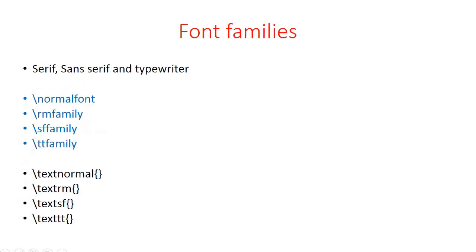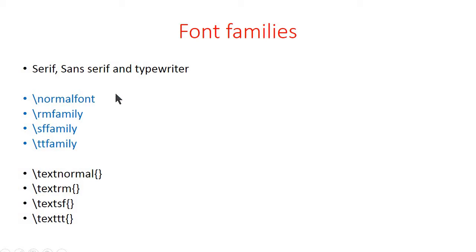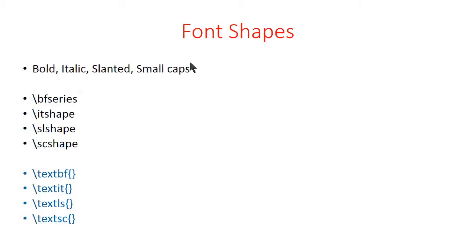For font families we have two types of commands. These type of commands are called declaration commands while these are simple commands. These commands change the font family of the text following this command. However, these commands only change the family of the text included in these curly brackets.